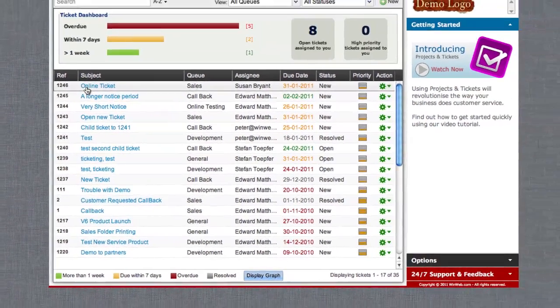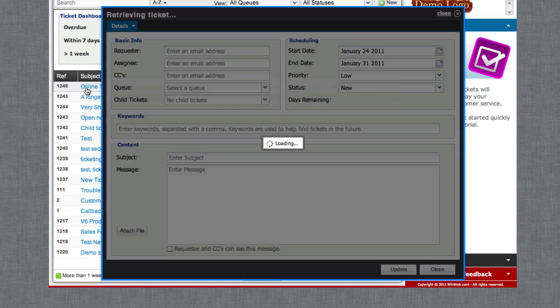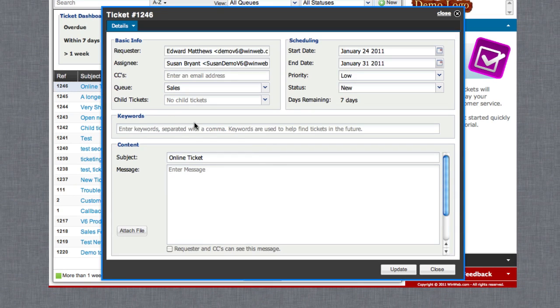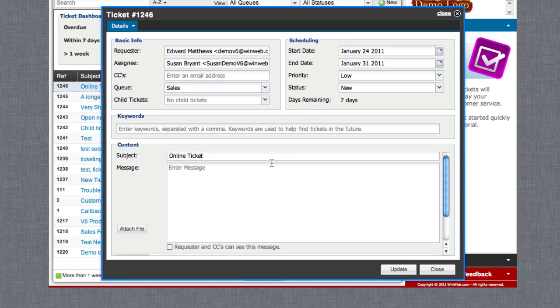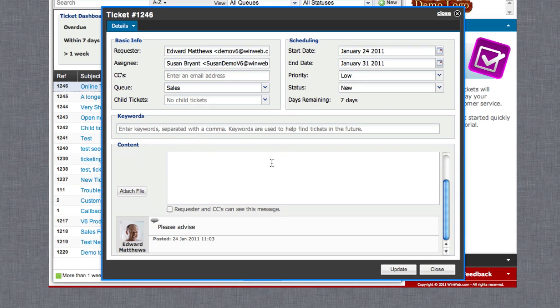Choose to open a ticket and you will find the details of your tickets as well as previous entries made by either yourself or your colleagues, making it easy to keep track of the progress of the ticket.